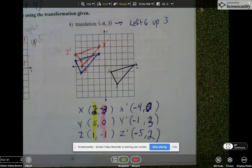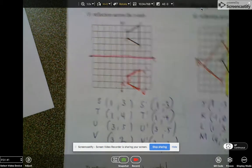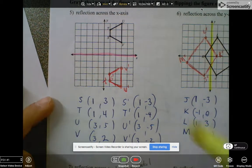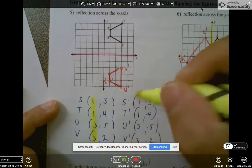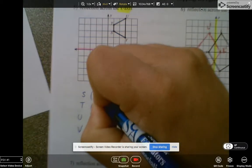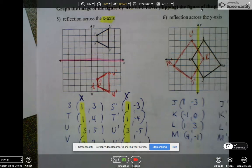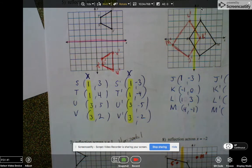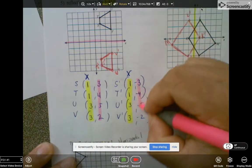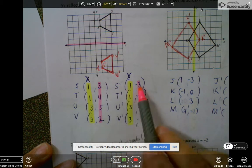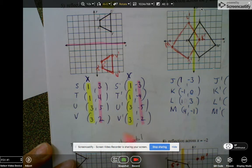Now let's look at some of the reflections using coordinates. So this is a reflection over the x-axis. If you compare the preimage to the image, can someone tell me what happens to all the x values? If you said they stay the same, you're right. Now let's look at the y values. It looks like they went opposite — 3 became negative 3, 4 became negative 4, 5 became negative 5, and so on.